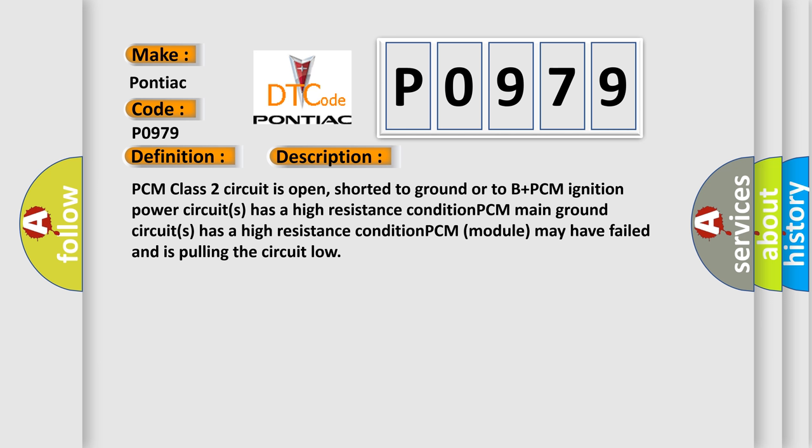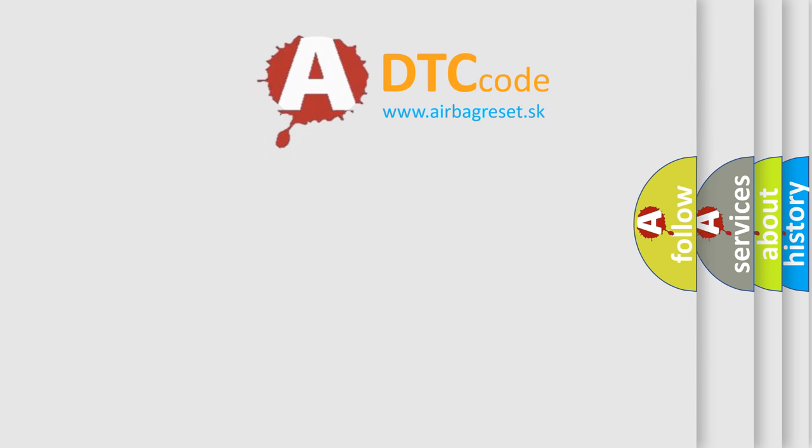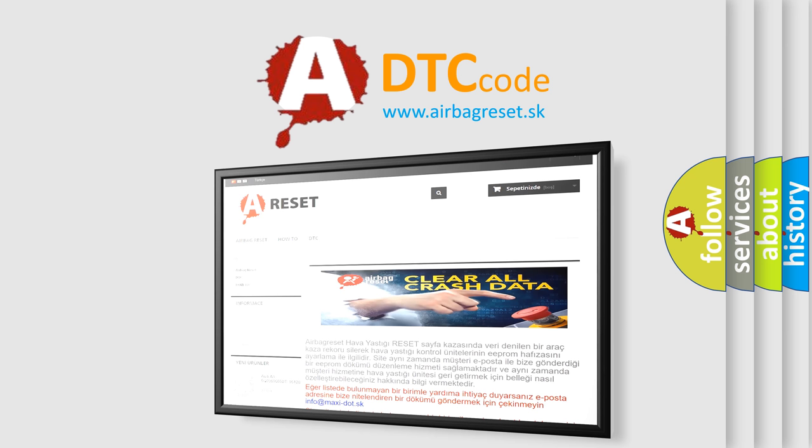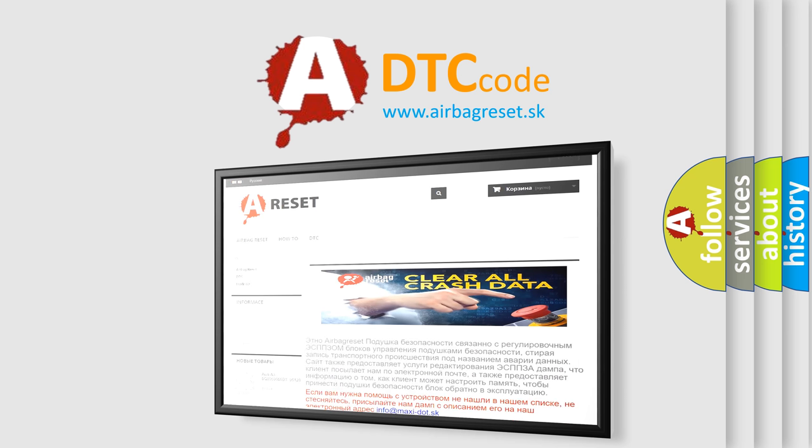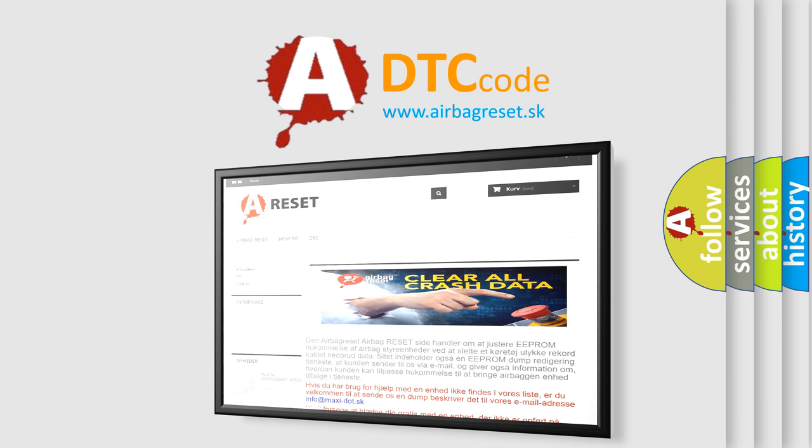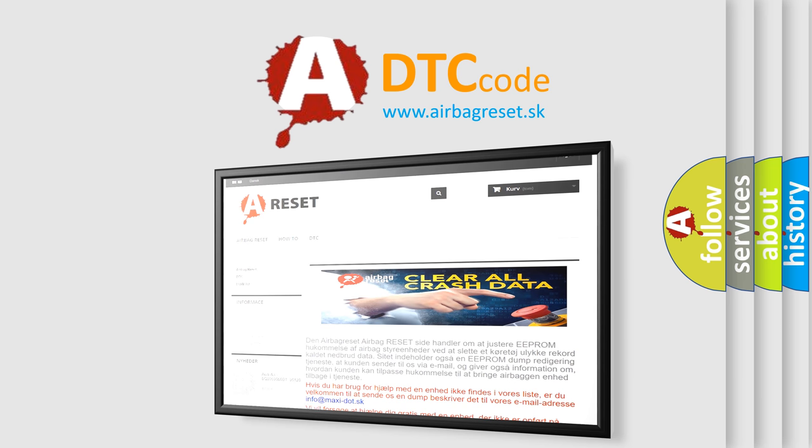The Airbag Reset website aims to provide information in 52 languages. Thank you for your attention and stay tuned for the next video.